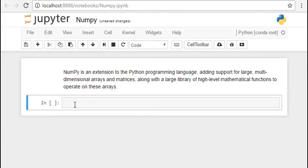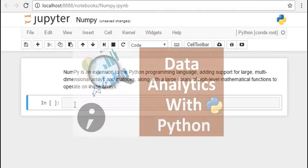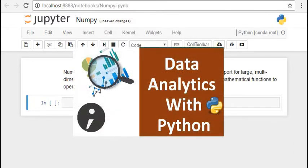Hello everyone, welcome to the semicolon. This tutorial is a part of the series Data Analytics with Python.